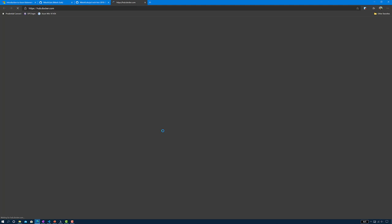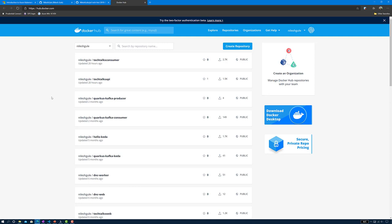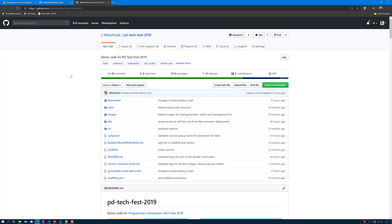Next on the list of prerequisites is a Docker Hub account. Docker Hub is used for storing the container images. I see this as optional because if you don't want to create your own Docker Hub account, you can use the images I have published under my container registry in Docker Hub. We will be using Tech Talks consumer and Tech Talks API images throughout this demo.